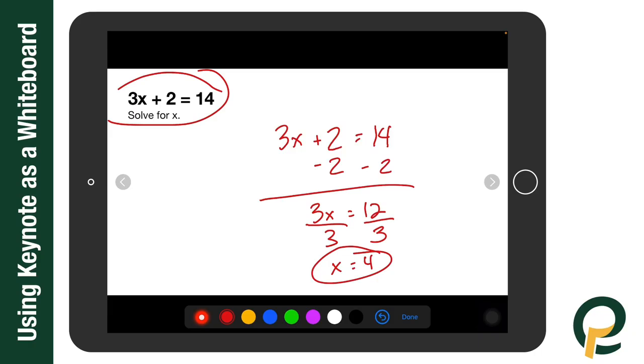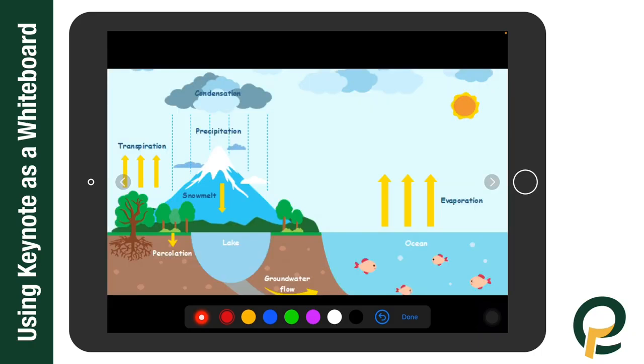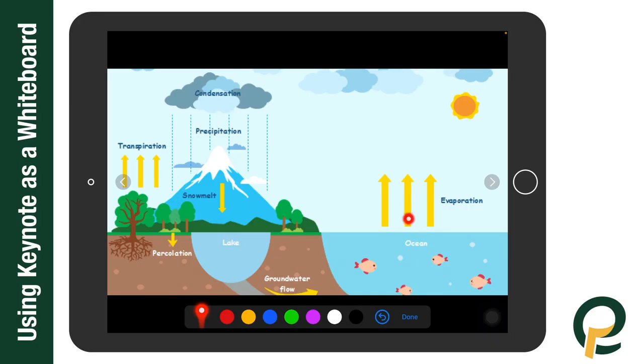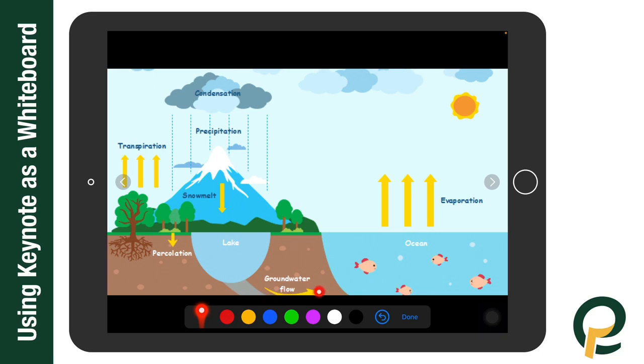I'm going to go to the next slide and show a different tool. Another nice tool is this laser pointer. So if it's something that I'm talking about on the screen and I don't necessarily need to annotate, I can also use this laser pointer to go through, in this case, the water cycle. If I'm showing evaporation, it goes up to condensation and then precipitates down into the lake where it goes to the groundwater flow, over to the ocean, and back.